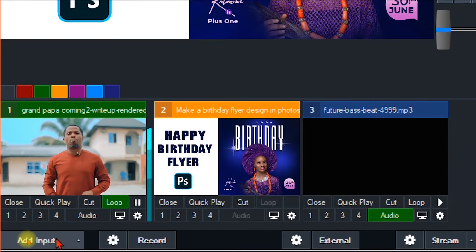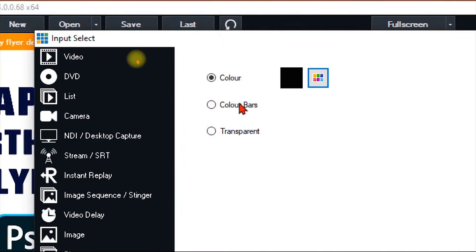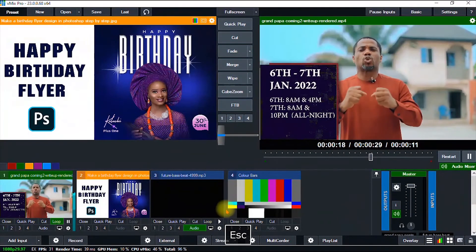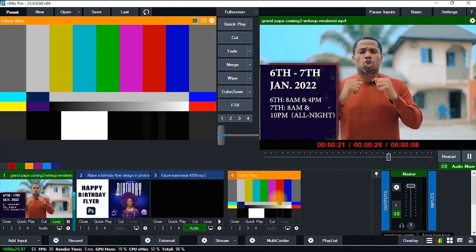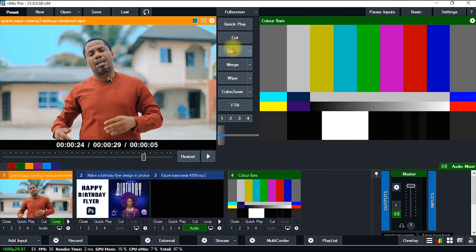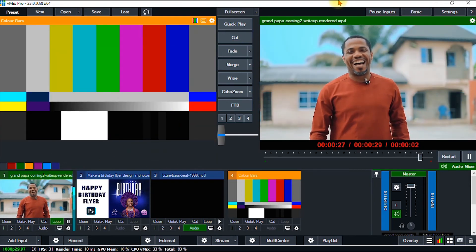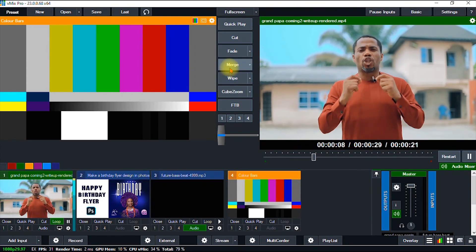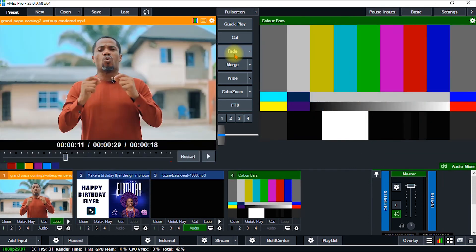Click Add Input, then navigate to Color. It gives you three options: Color, Color Bars, and Transparent. I go with Color Bars and click OK. As you can see, we have successfully added our color bar. So if I want to go live on YouTube or Facebook, I start with my color bar, then switch to my video content once the transmission starts, and use the color bar again at the end to inform my audience the transmission has successfully ended.